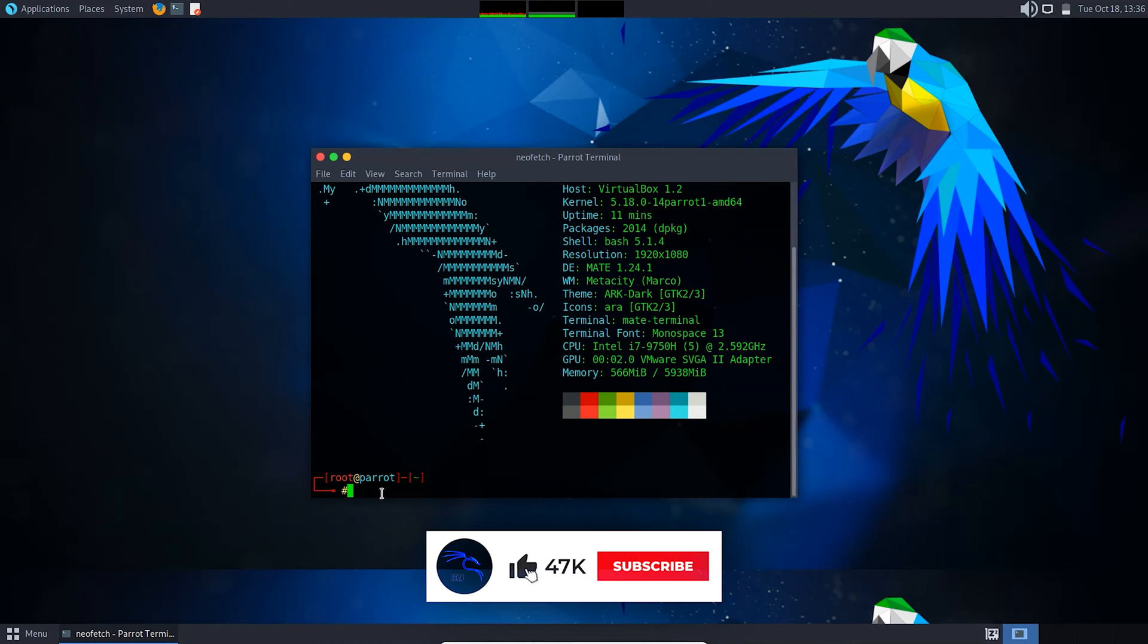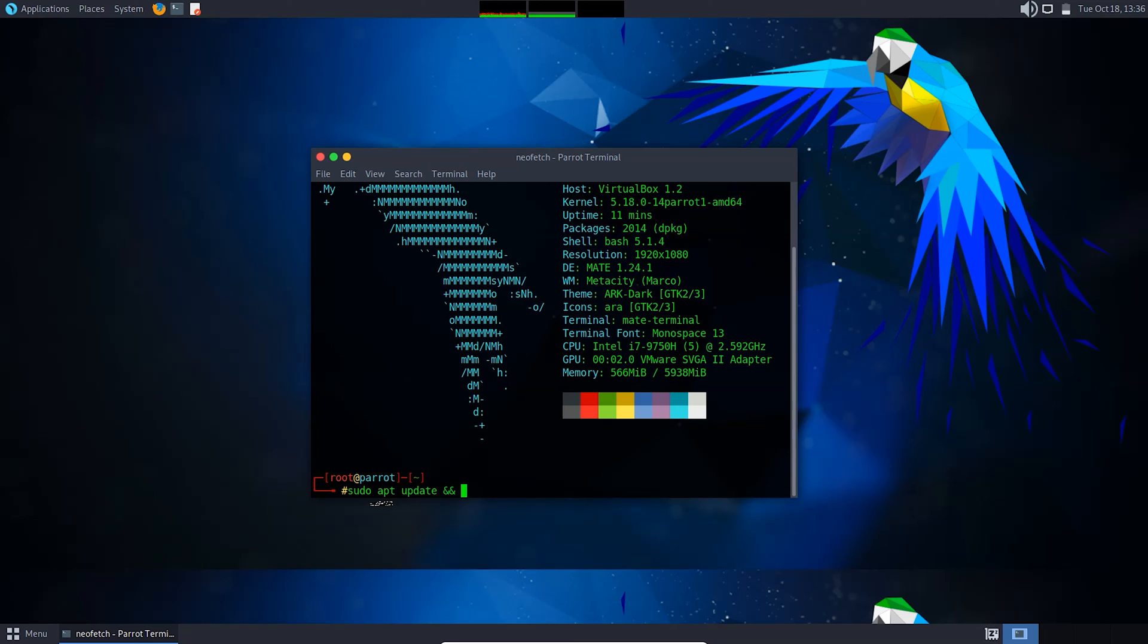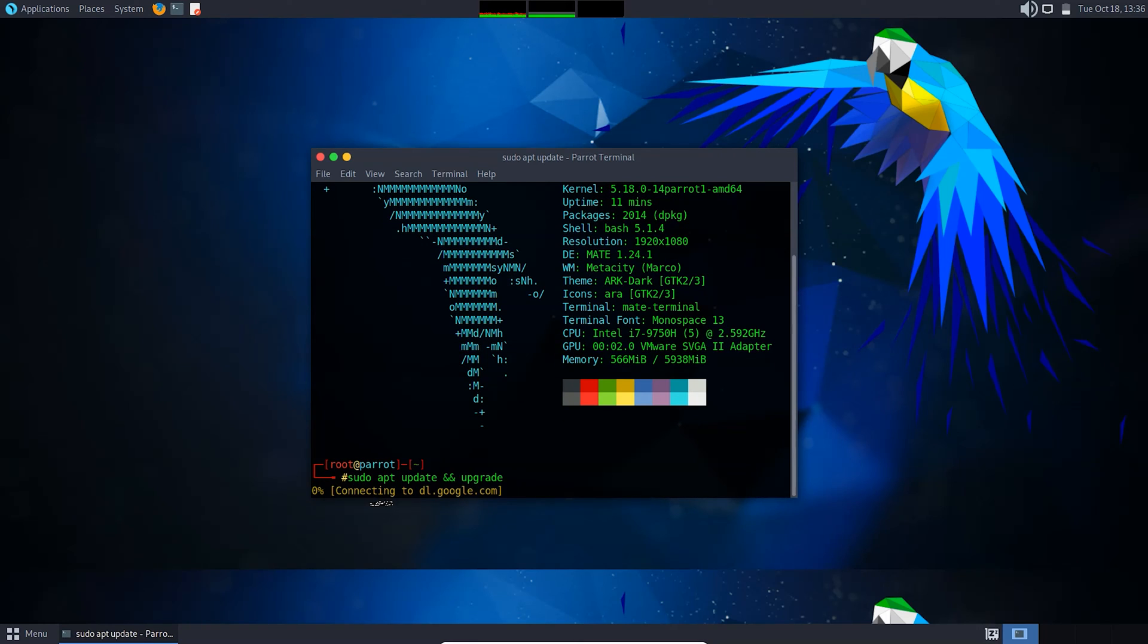To install the XFCE desktop environment, first of all you need to update and upgrade your system. For that, just type sudo apt update and upgrade.